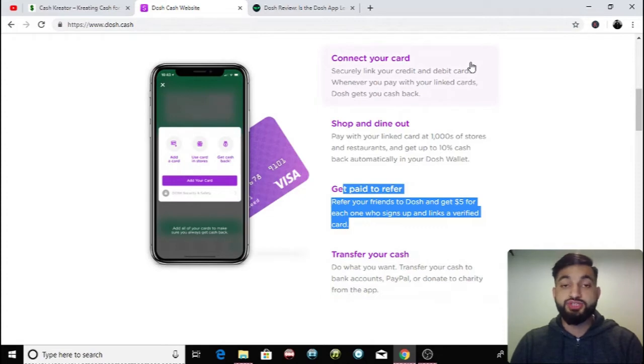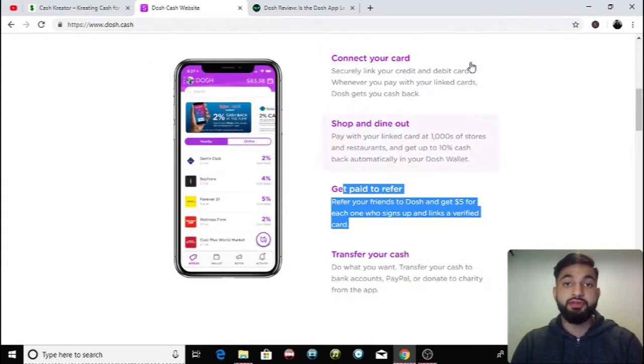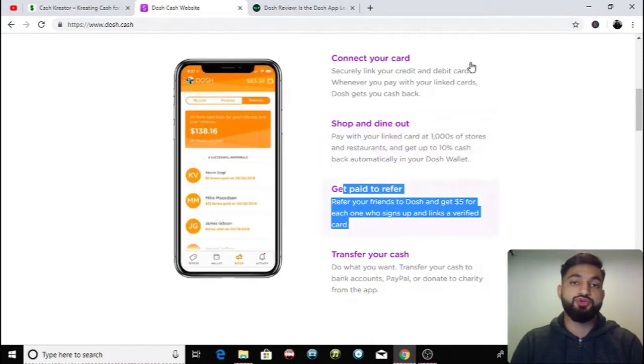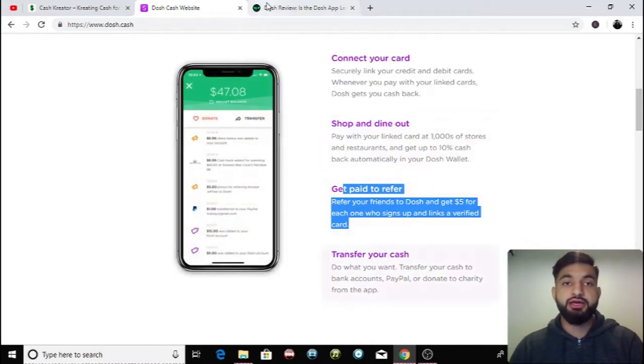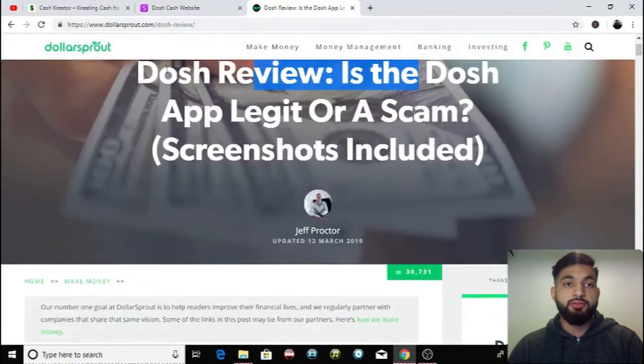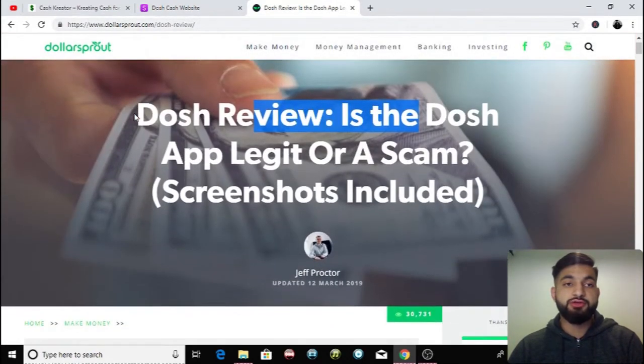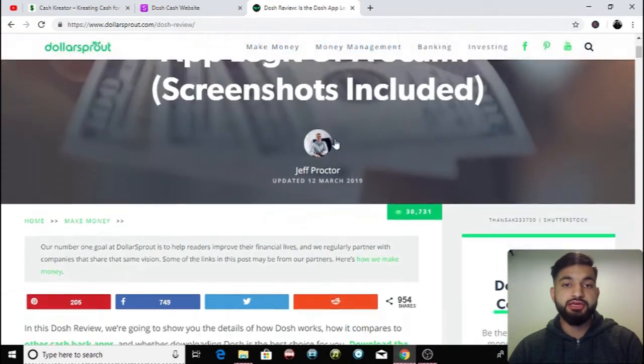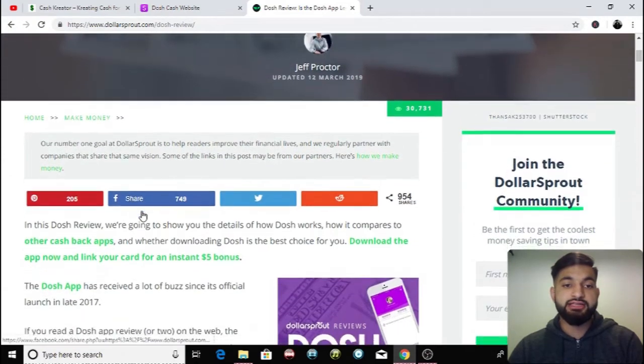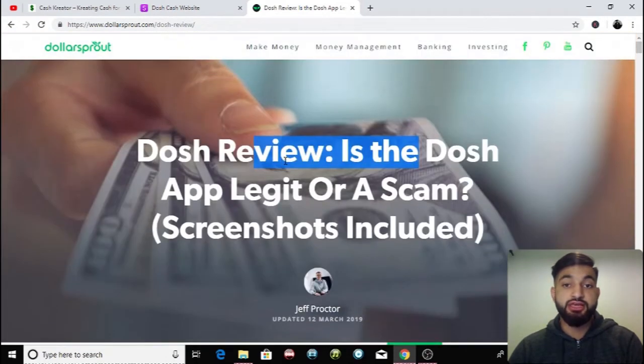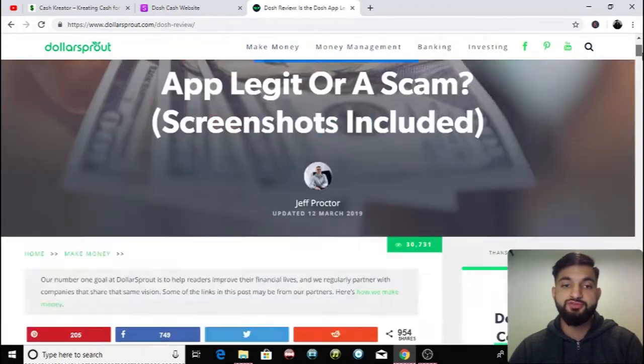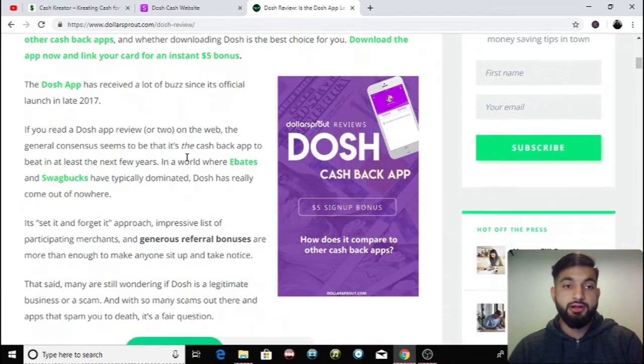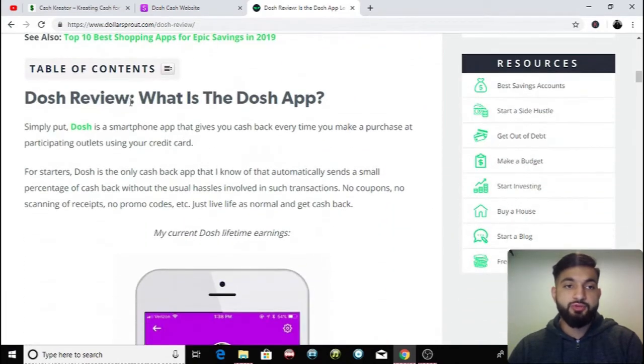Before I show you guys how you can get people to sign up, different methods that I use, I'm going to show you that this app is completely legitimate. So I'm going to go on a review that someone's done on Dollar Sprout. It's a website that reviews different apps. This person's done a review and he's going to be saying whether or not this app is legit or is it a scam. So he's going to review this app.